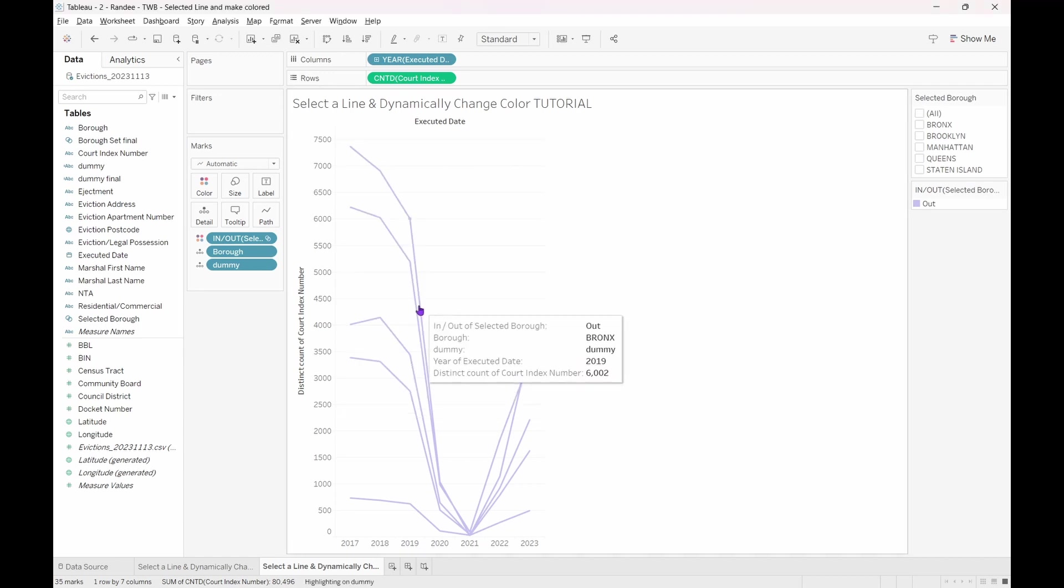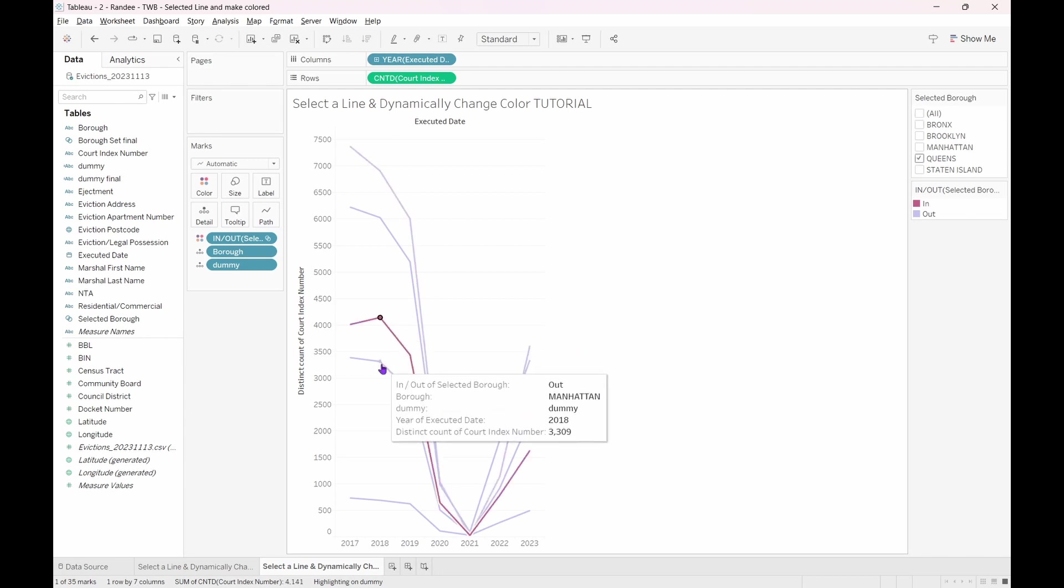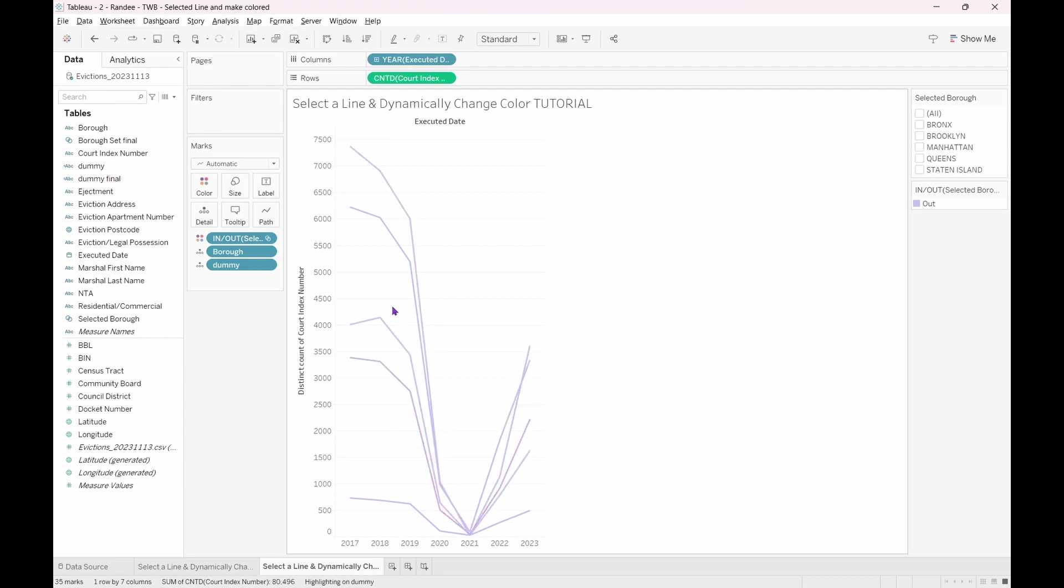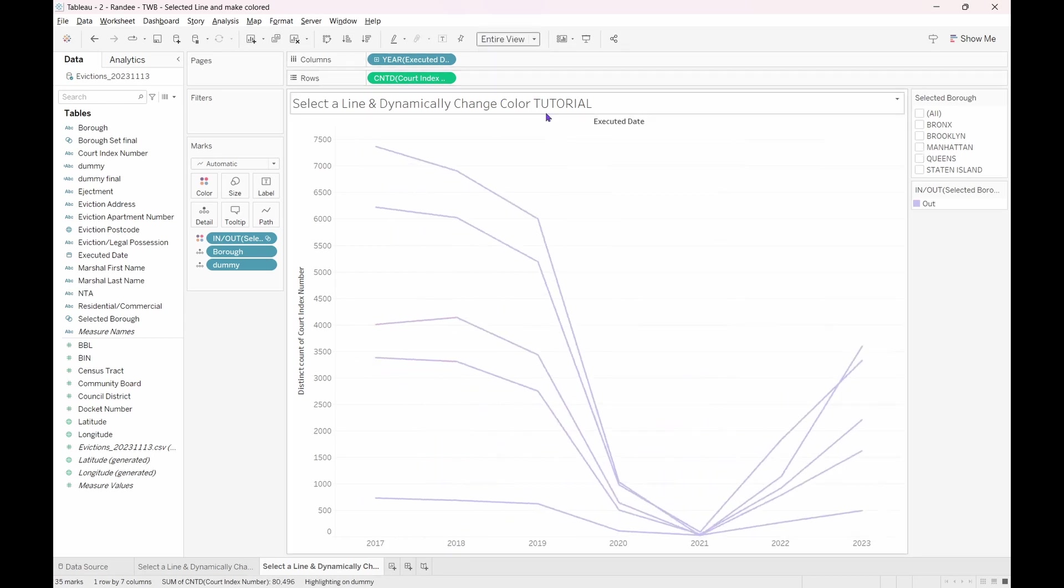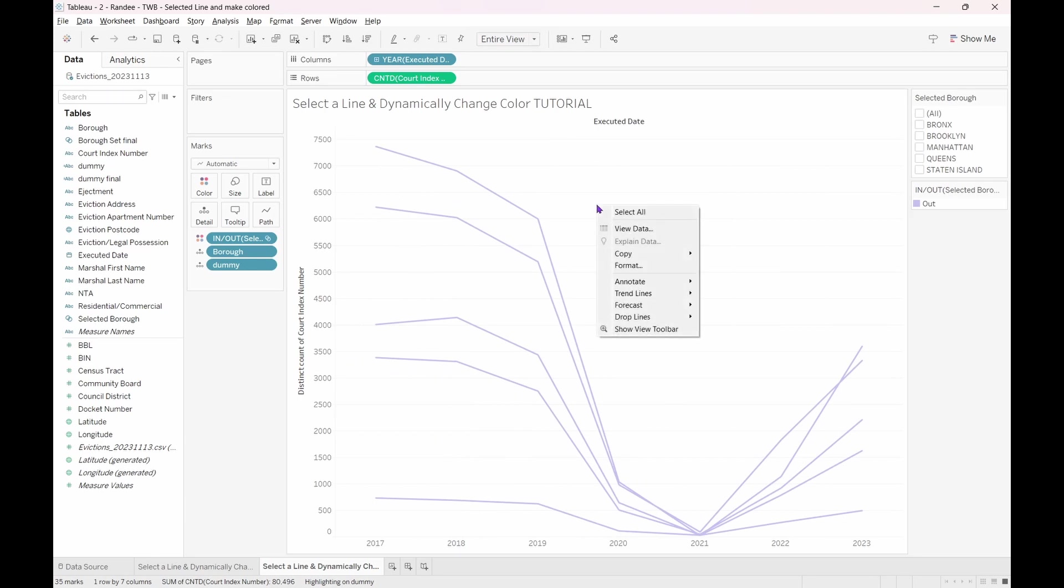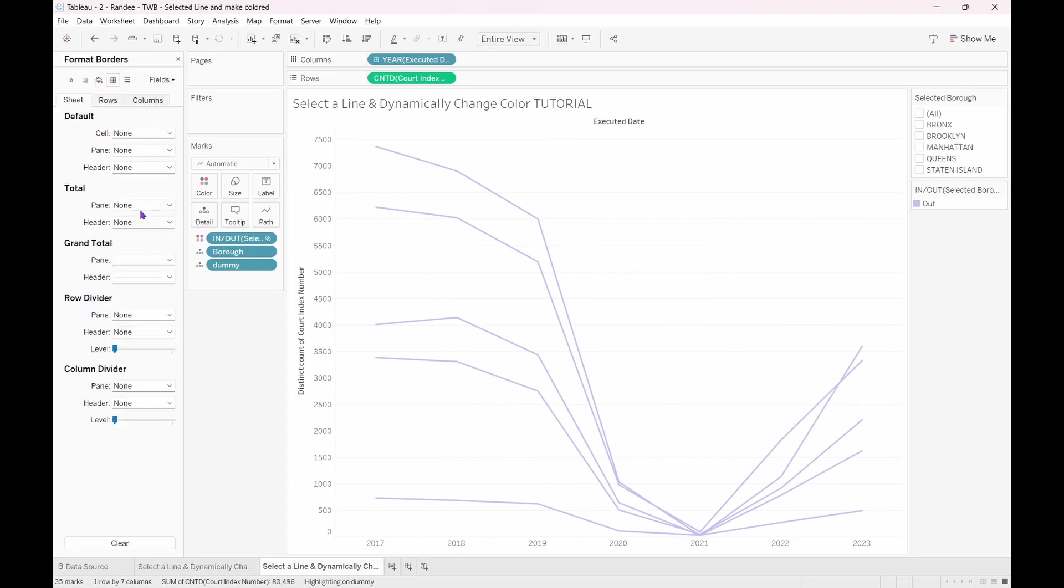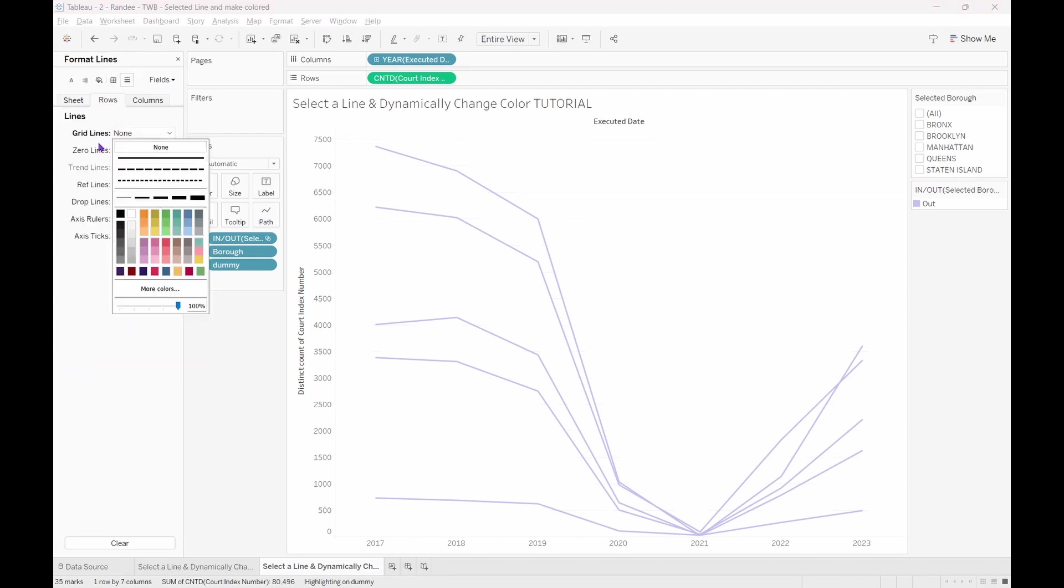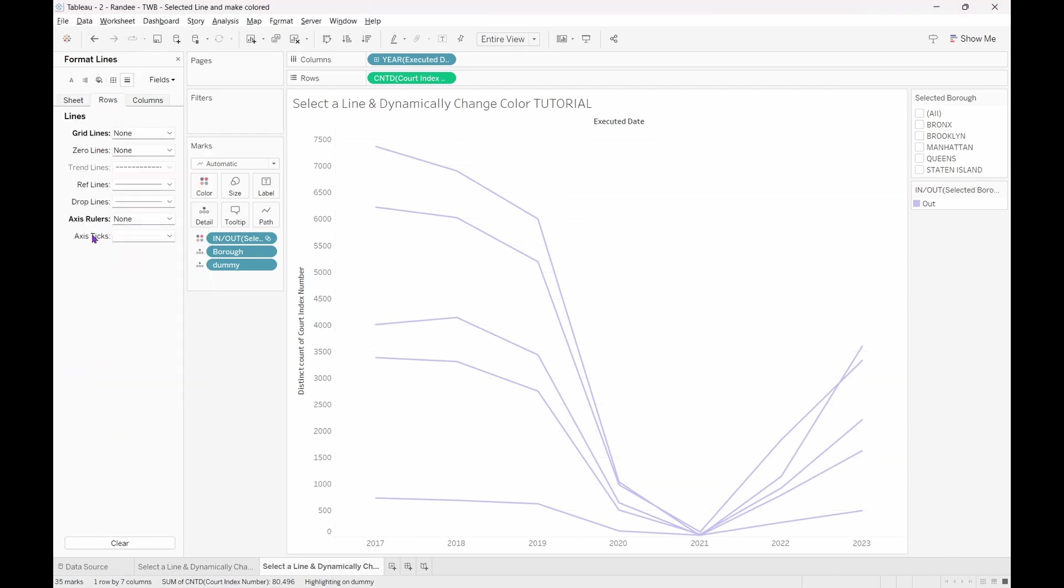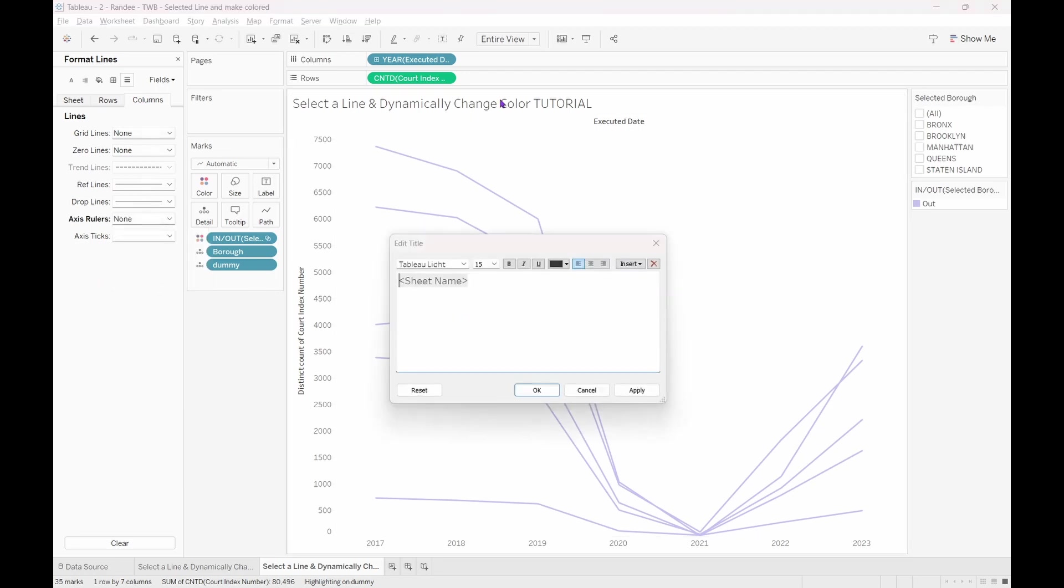When we select a line or a series of lines, they dynamically change color. Let's shift to Entire View so we can see clearly. And for styling preferences, I will remove my grid lines and rename my chart. Number of Court Cases by Borough over Time.